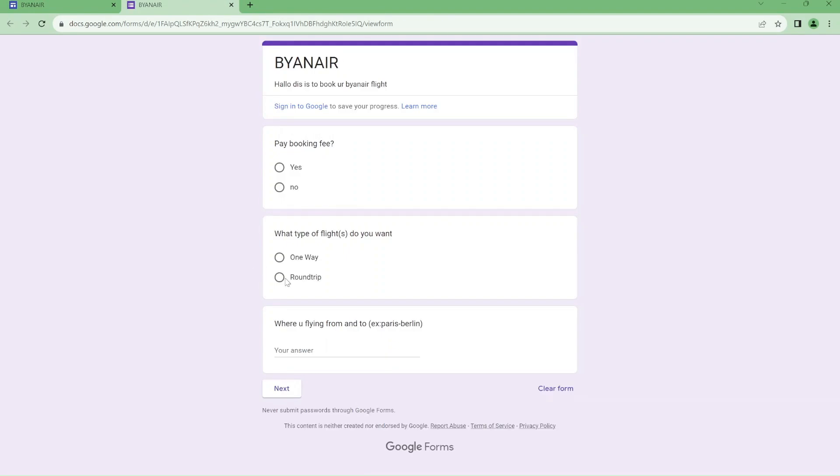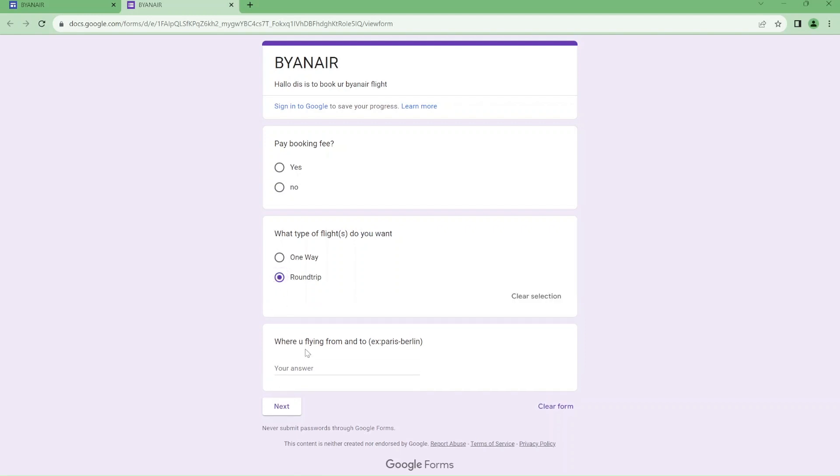I think I'm gonna go for round-trip flights, after all I need to return. I'm going to be flying from Nuremberg to London.